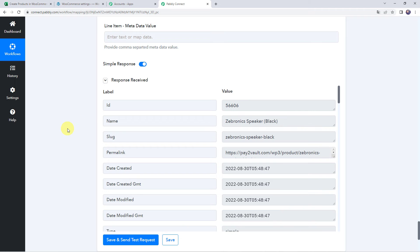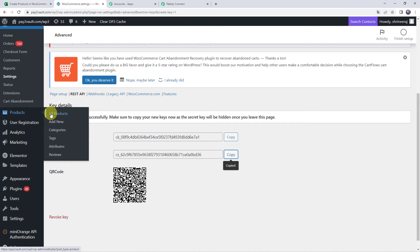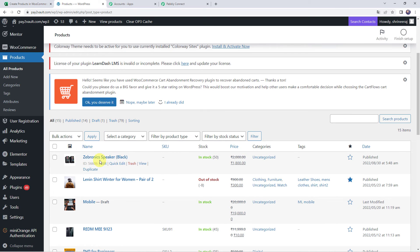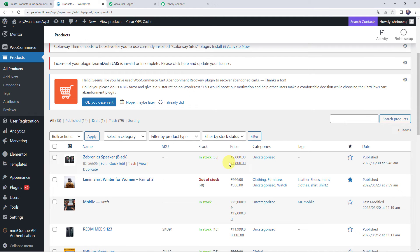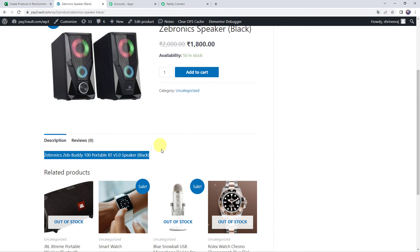The response is received and we have got an ID, which means a new product has been added to our WooCommerce store. Moving to the WooCommerce account and clicking on all products, we can see a Zebronics Speaker added as a new product. It shows in stock as 50, regular price as 2000, offer price as 1800, status as published, and the product image and description are also present.